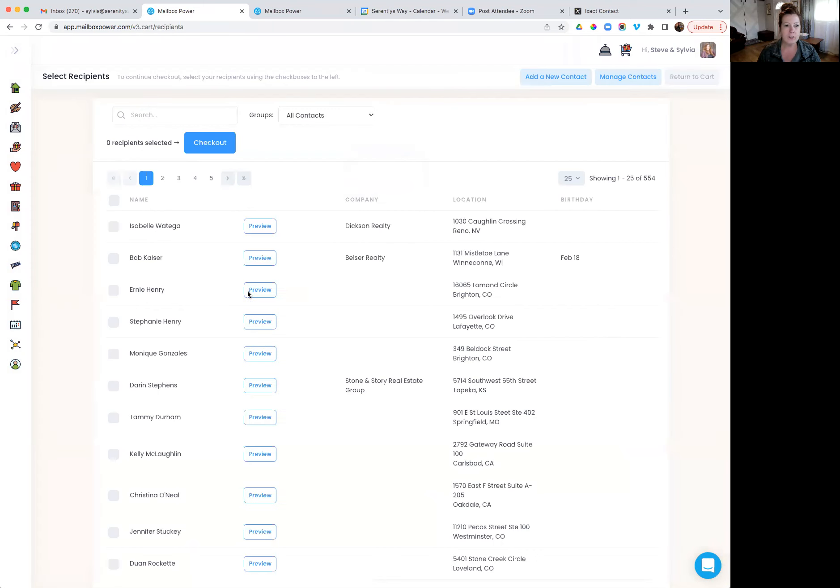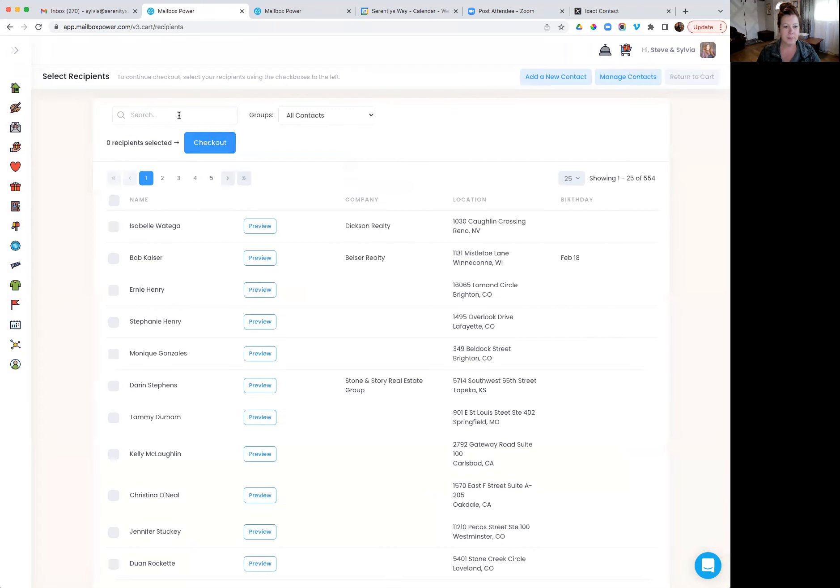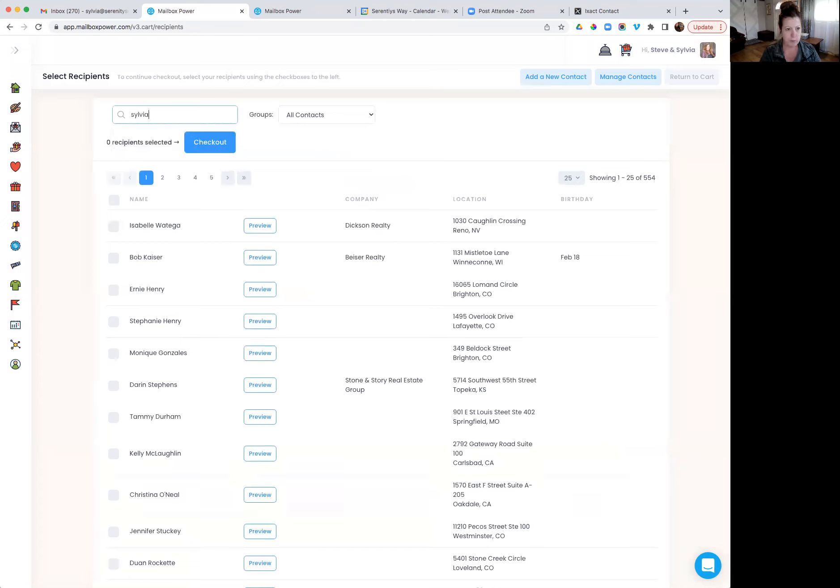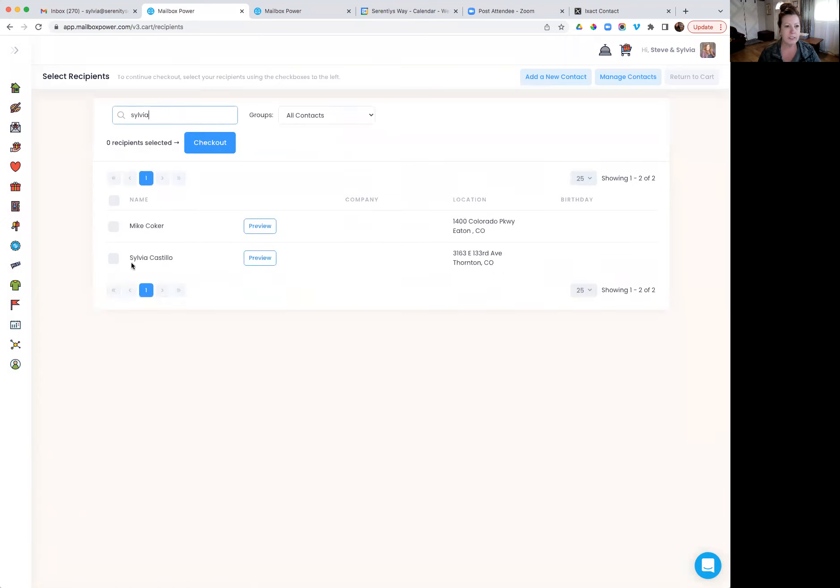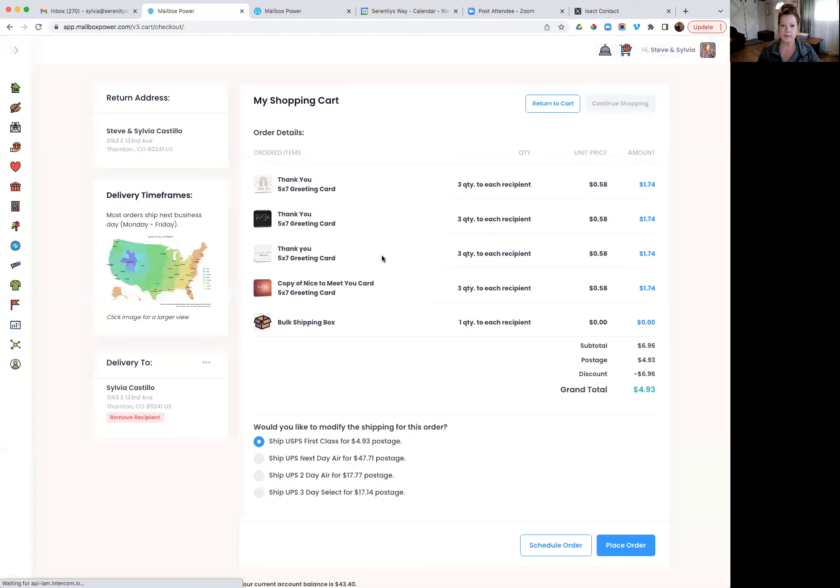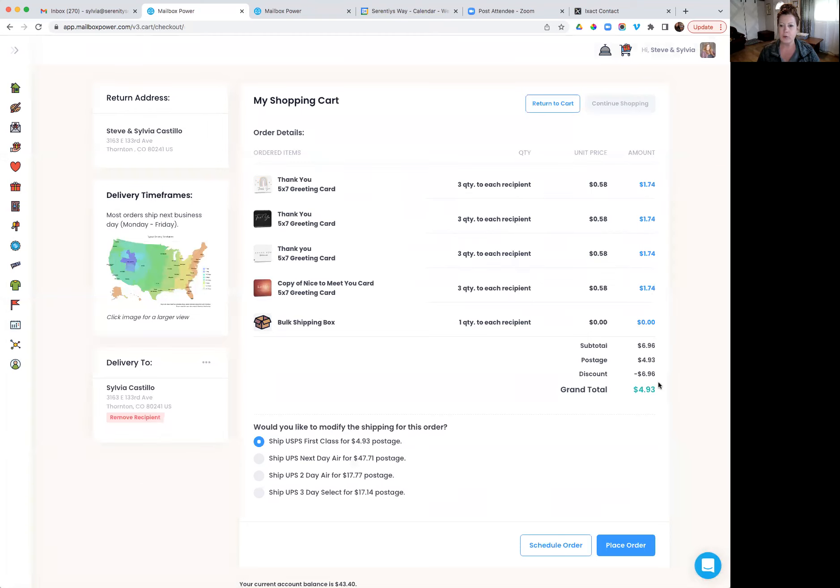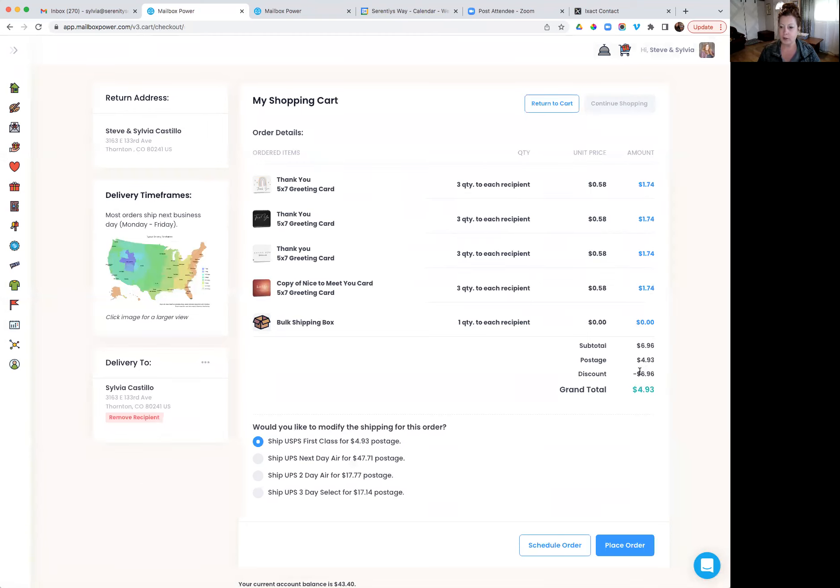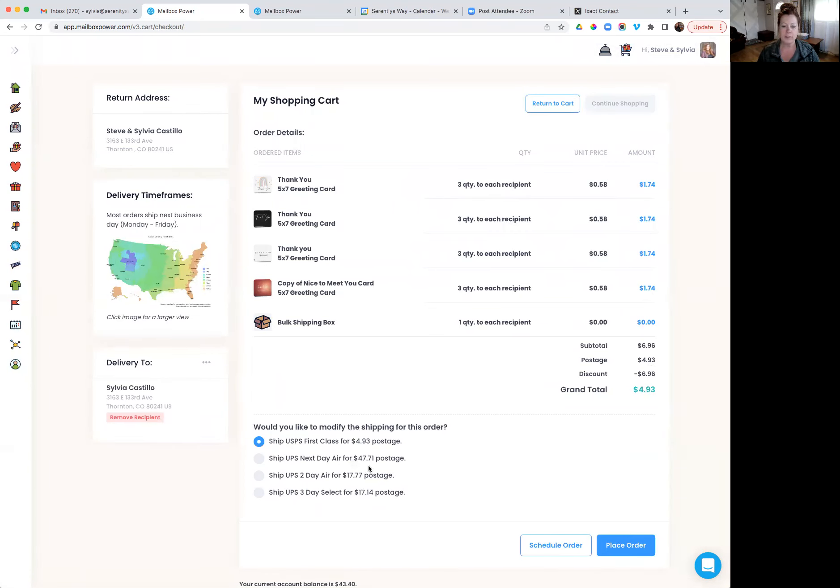And then I would just send this to myself. So I would put my information in, choose myself and hit checkout. And then what will happen is the system, as it's calculating everything, it's going to take off the price of the cards based on the membership, the subscription that I'm on. And I'm really just paying for postage in this case. So you can see that it's going to cost bulk shipping for ninety three cents to get that to me. And then I would just place my order.